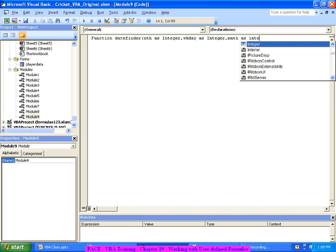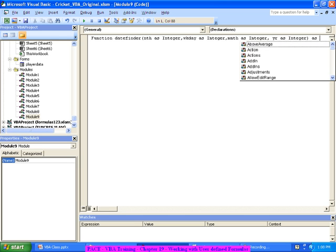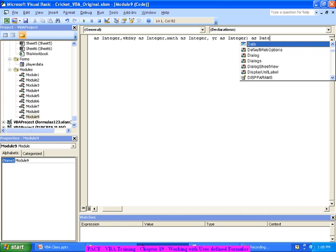And even the year I have to give as an input - Yr as another integer. What is the output? It has to give the output as Date. This is a mandatory structure for any function - the inputs go in brackets and the output type is specified after the bracket. So whenever I write equal to DateFinder I have to give those four as inputs and it will give me the date as output.